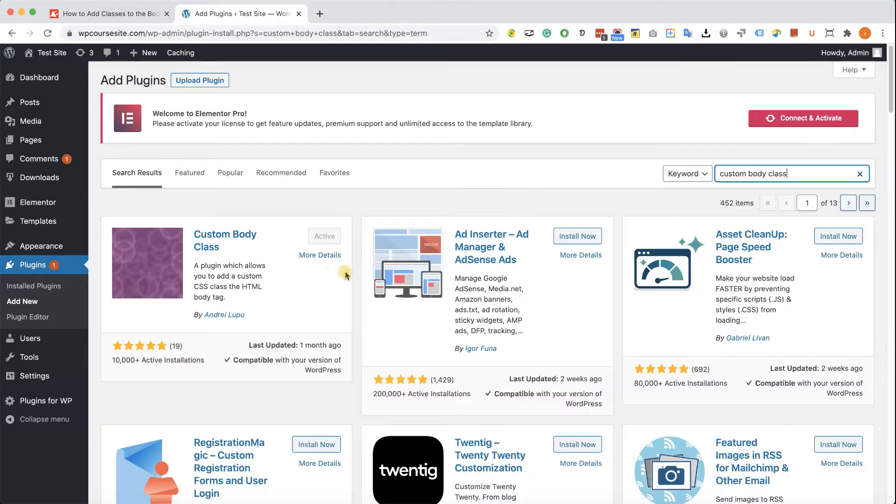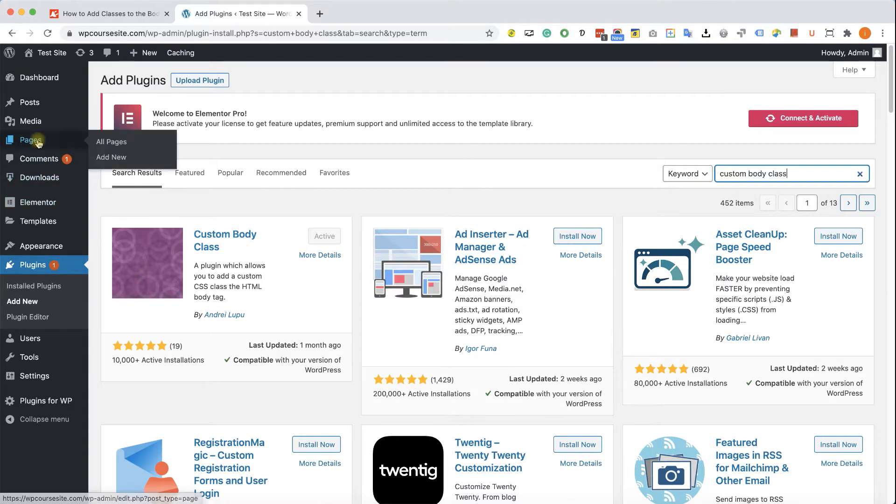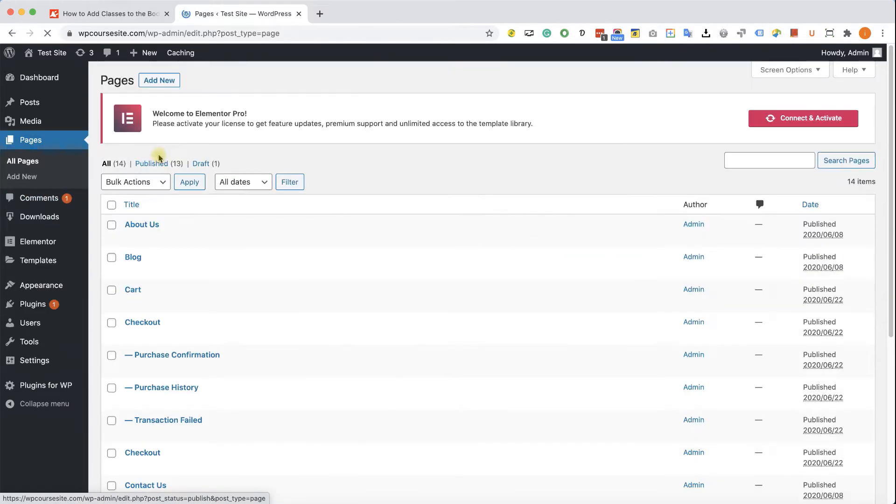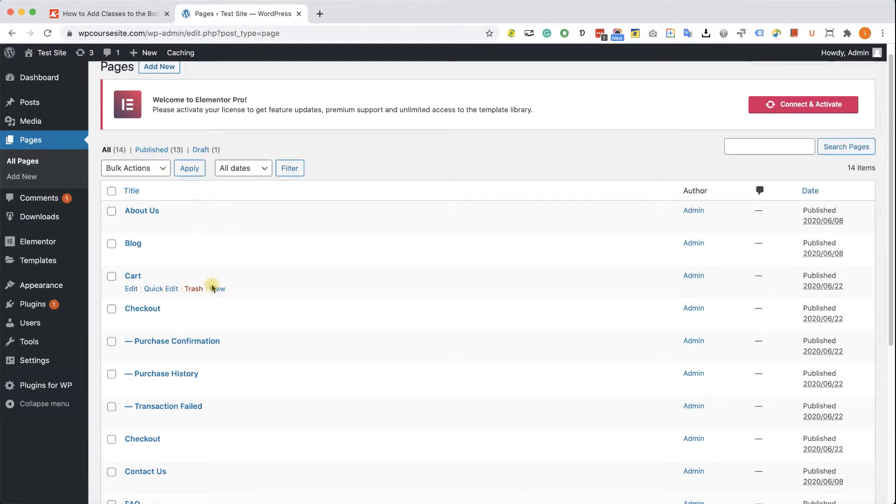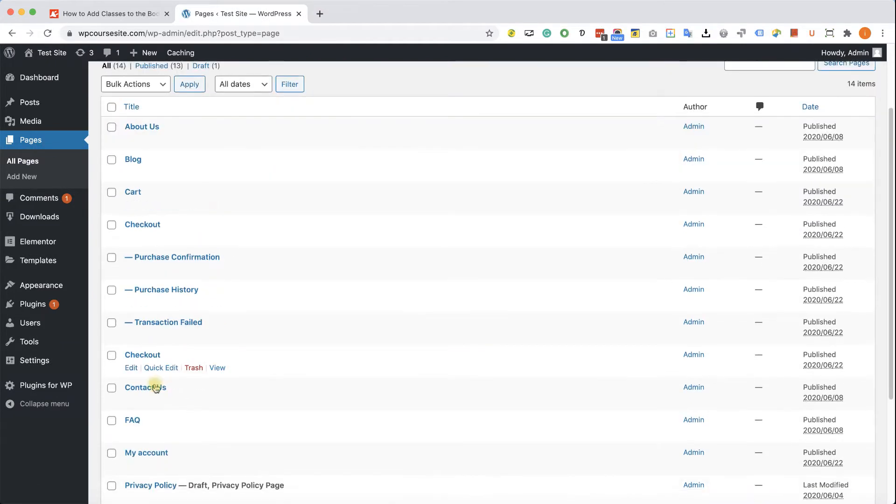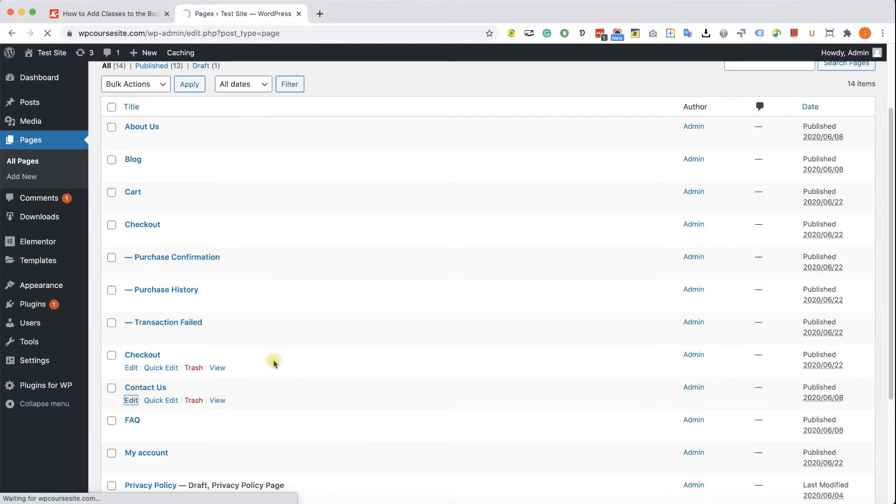You will need to install and activate this custom body class plugin. And after you do so, go to Pages into the edit screen of the page that you would like to add the class to. So let's work with this Contact Us page. I will click on edit.